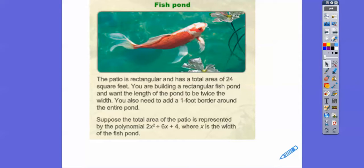Remember, rectangles are length times width. You are building a rectangular fish pond and want the length of the pond to be twice the width — so whatever the length is, it's always going to be twice the width. You also are going to add a one-foot border around the entire pond. The total area of 24 square feet includes that one-foot border going around, with the pond inside.